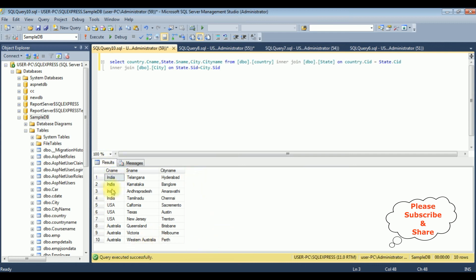And here we got the results in the output window: the CNAME country name, state name, and the city name. Three tables I have joined into a single table. That's it.